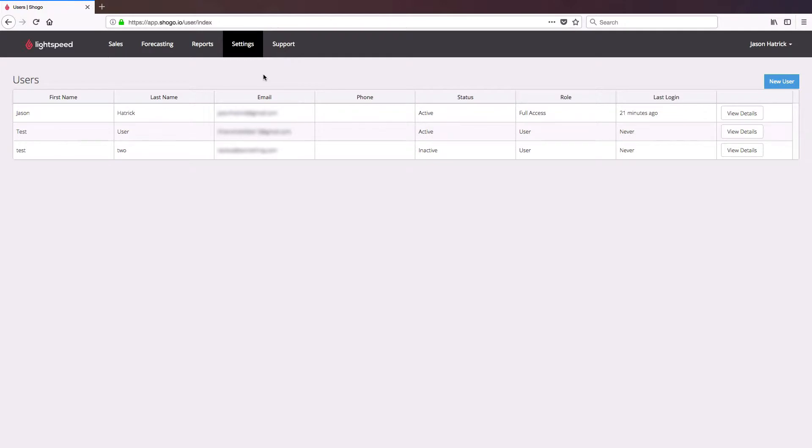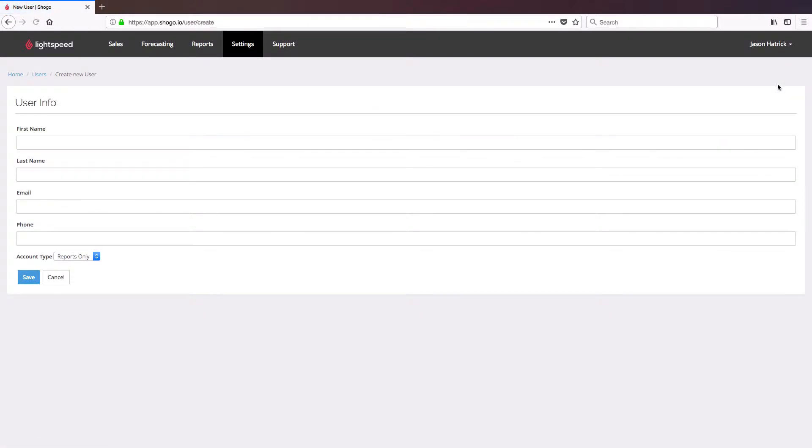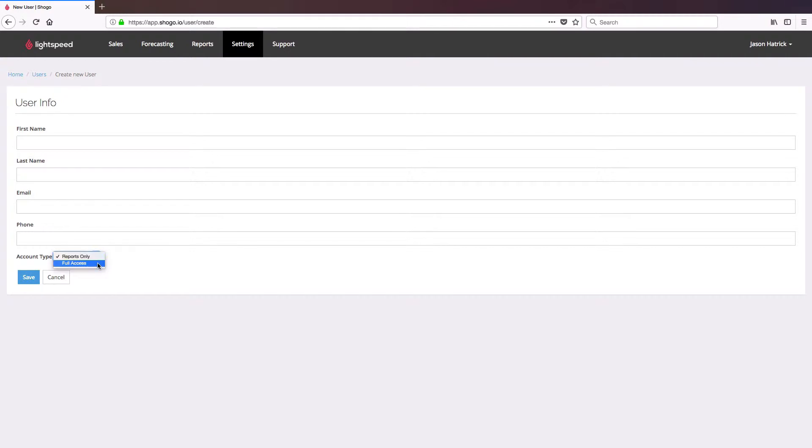If we want to add another one, simply click on New User, fill in their information, and then decide on their permission level, whether they're going to have access to reports only or full access to all of Lightspeed Accounting, which will allow them to adjust things like the mapping to your accounting software.